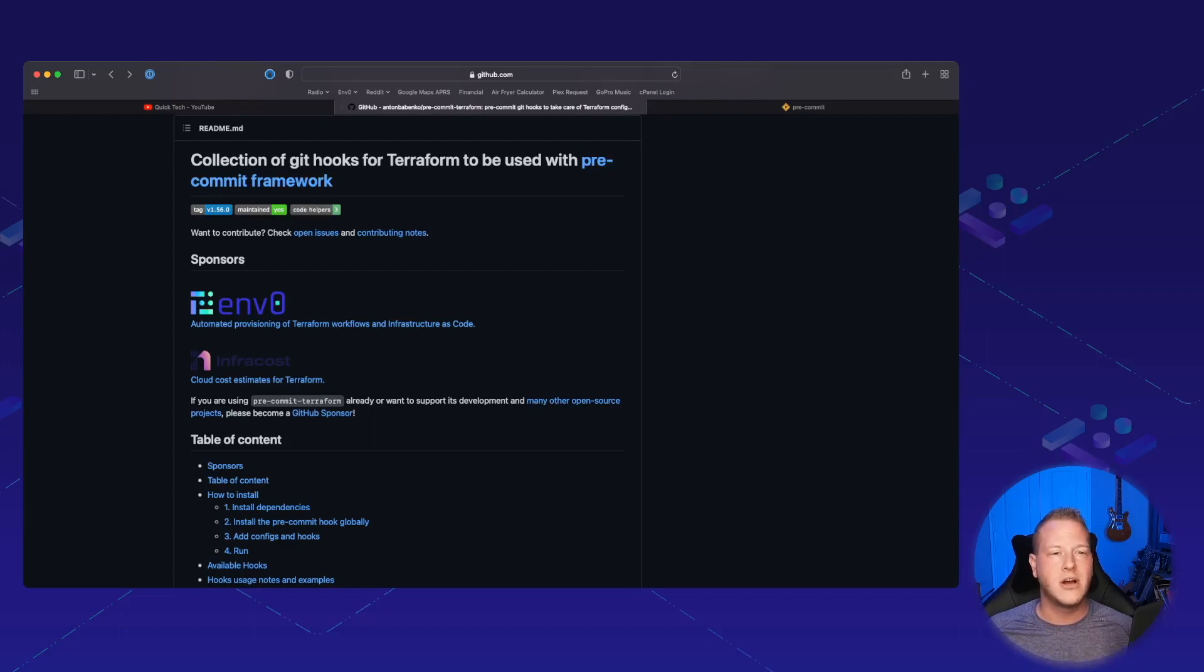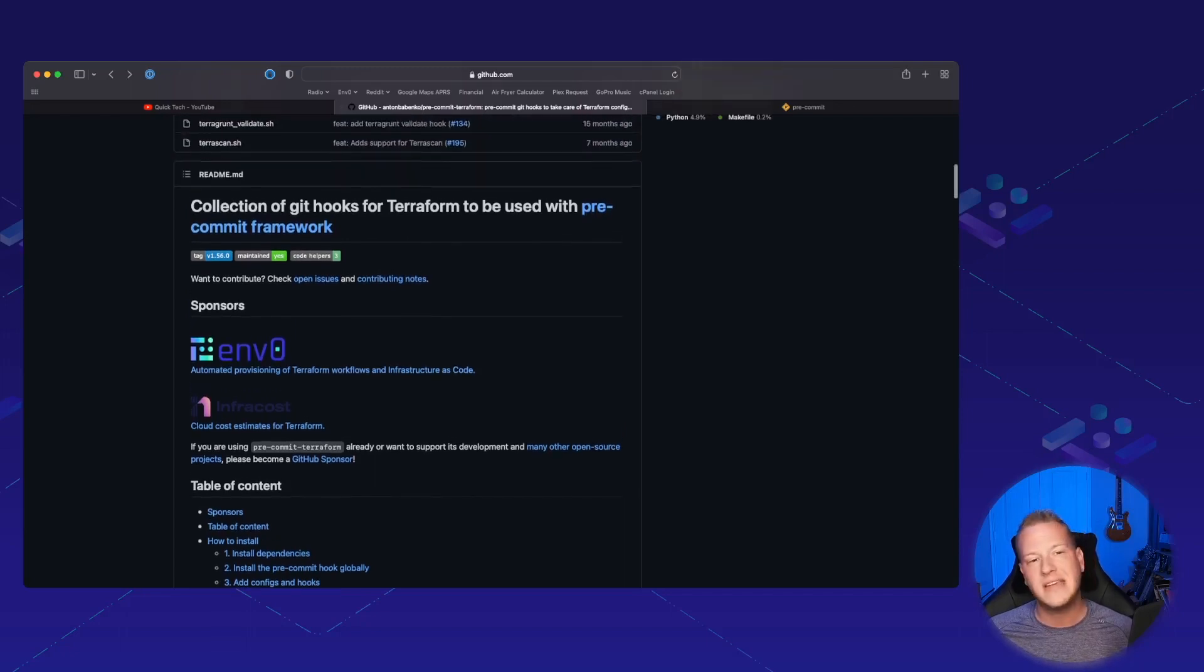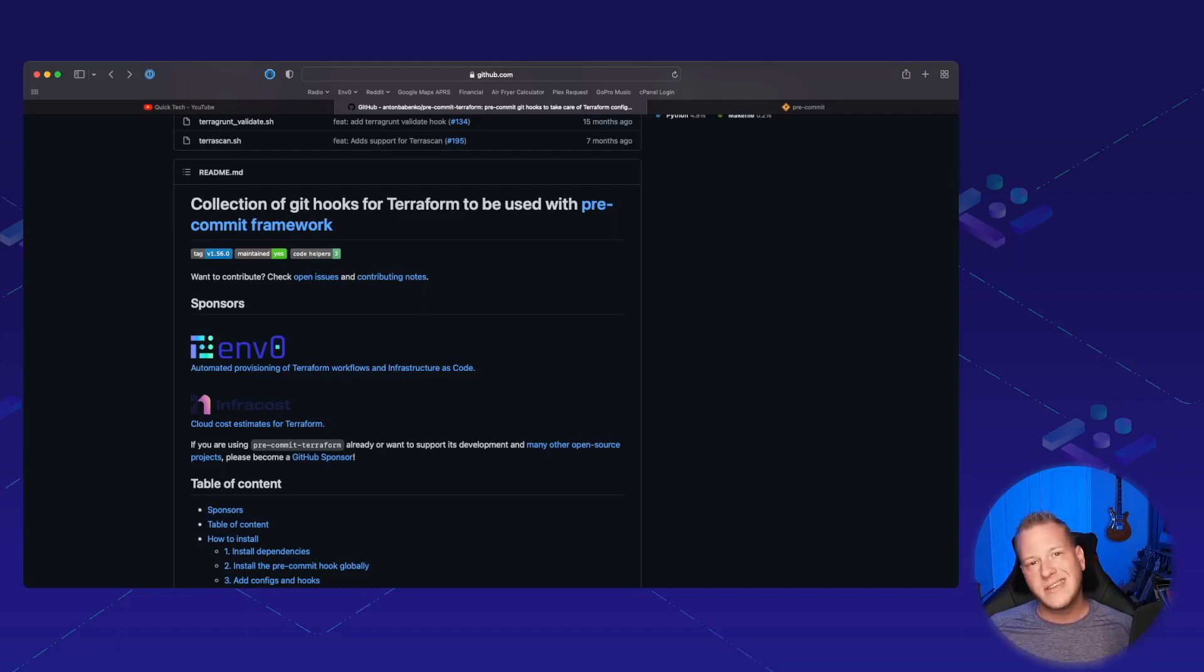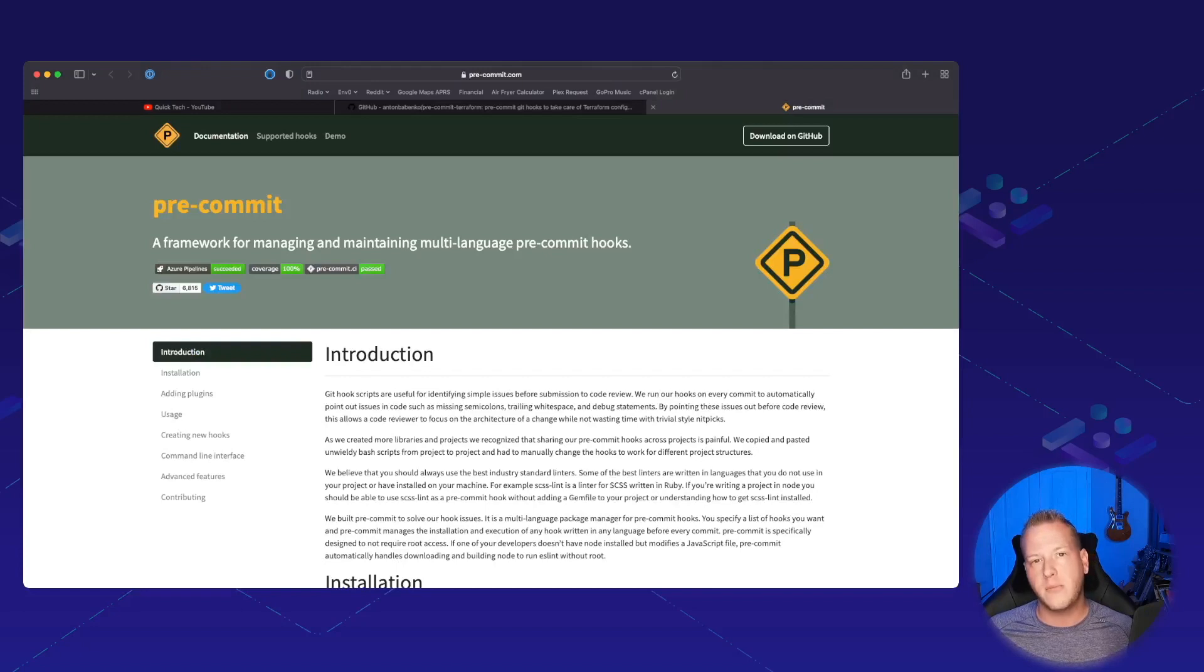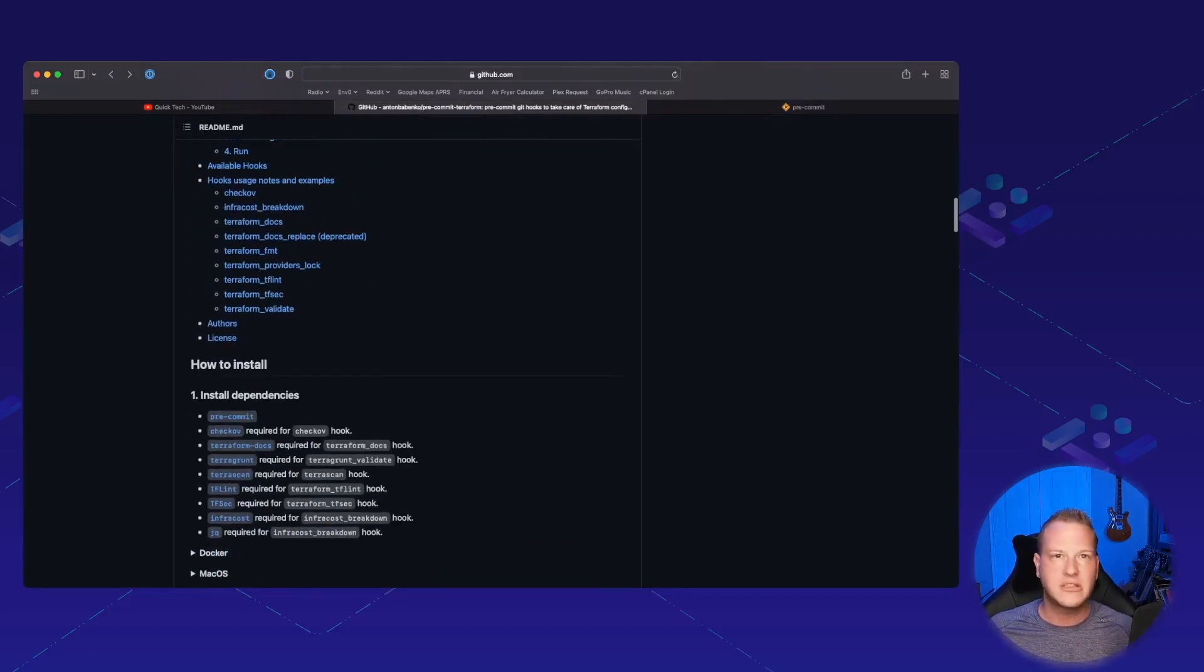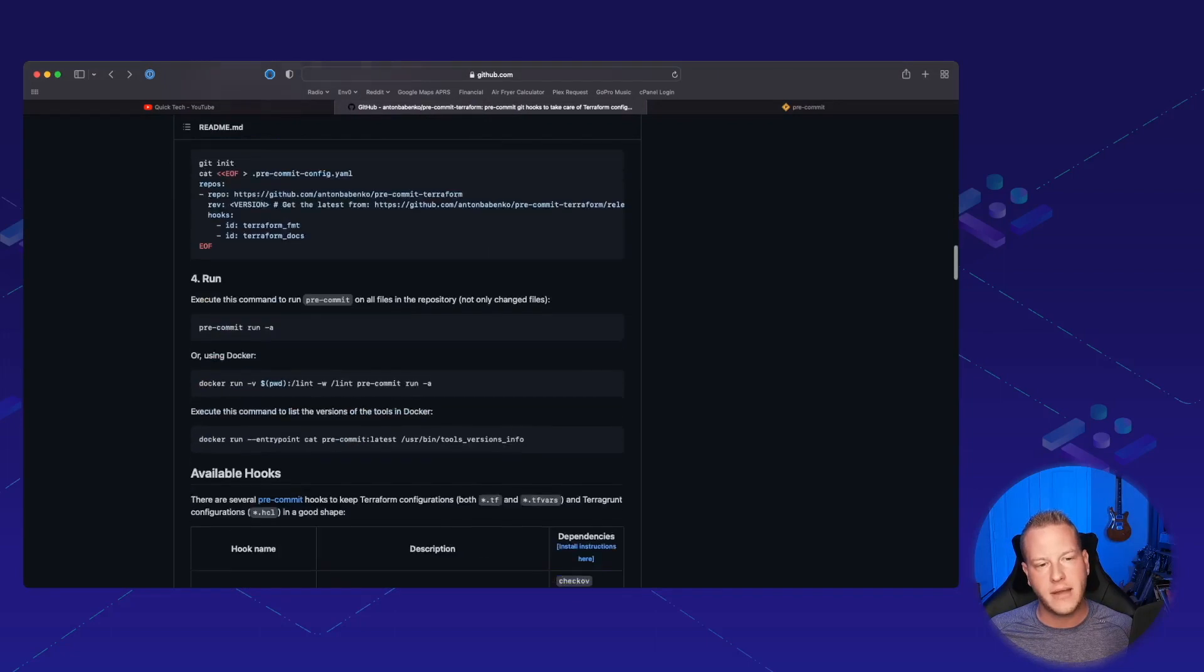Our friend Anton Babenko has the pre-commit Terraform project that he's got on his GitHub. With this, it's going to actually utilize the existing pre-commit framework, but this one's going to help you string in some of these cool tools that we've already been talking about.